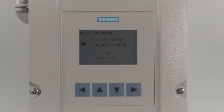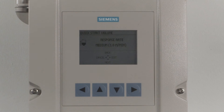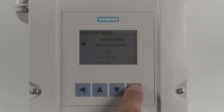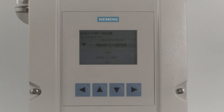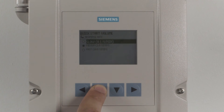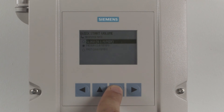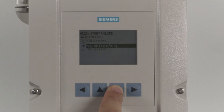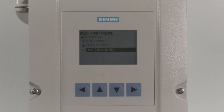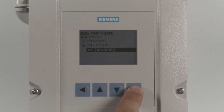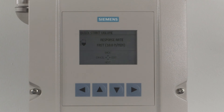The next step is to set the reaction speed of the device. The factory response rate default is set to medium, which is a rate of level change less than 1 meter per minute. Press the right arrow to modify this value. There are three options: slow, medium, and fast. Your response rate should be set slightly higher than the maximum process response change. Using the up or down arrows, highlight your response rate and press the right arrow to enter your selection. Press the down arrow to proceed.